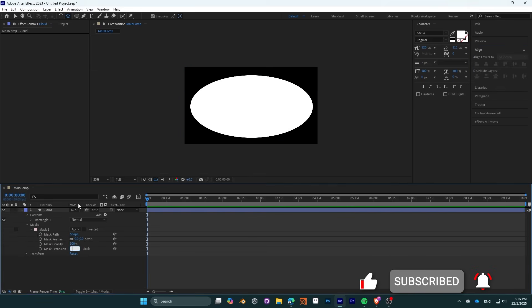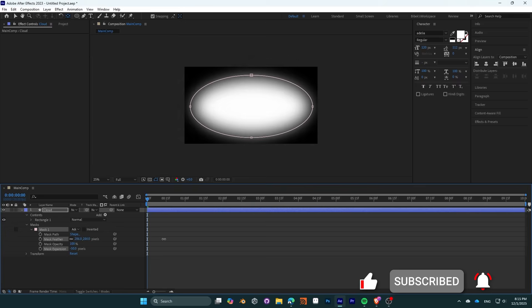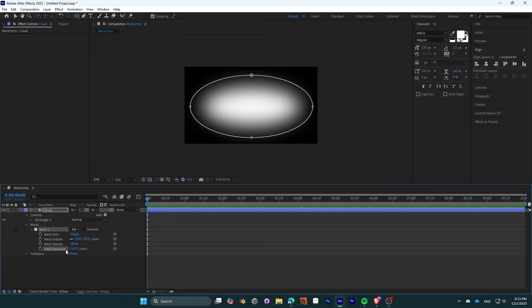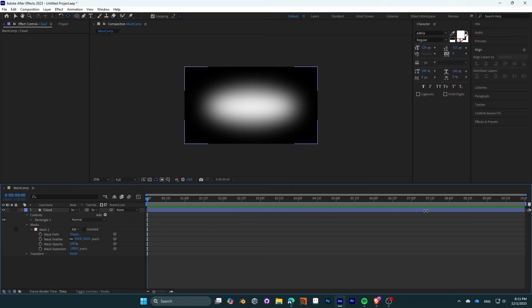Then we can add a bit of feather. You can adjust the feather as well as the expansion. My mask feather is at 350 and my mask expansion is at negative 200.